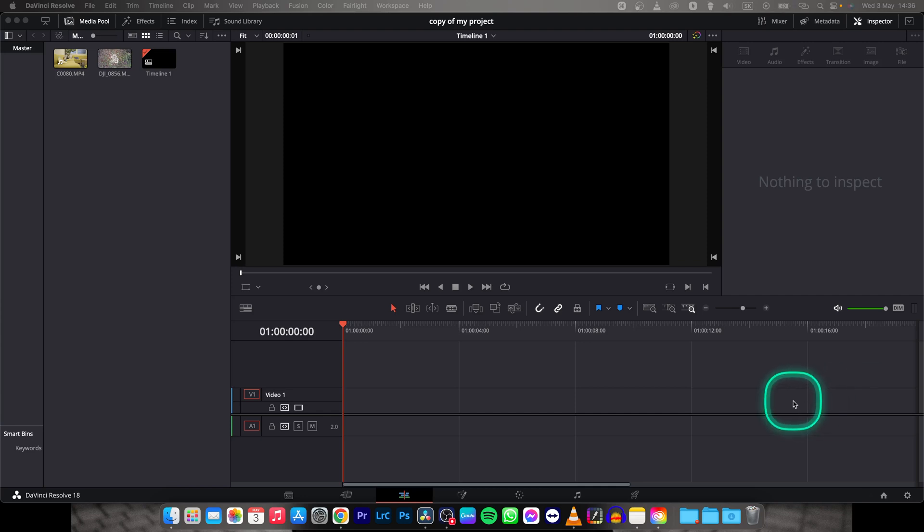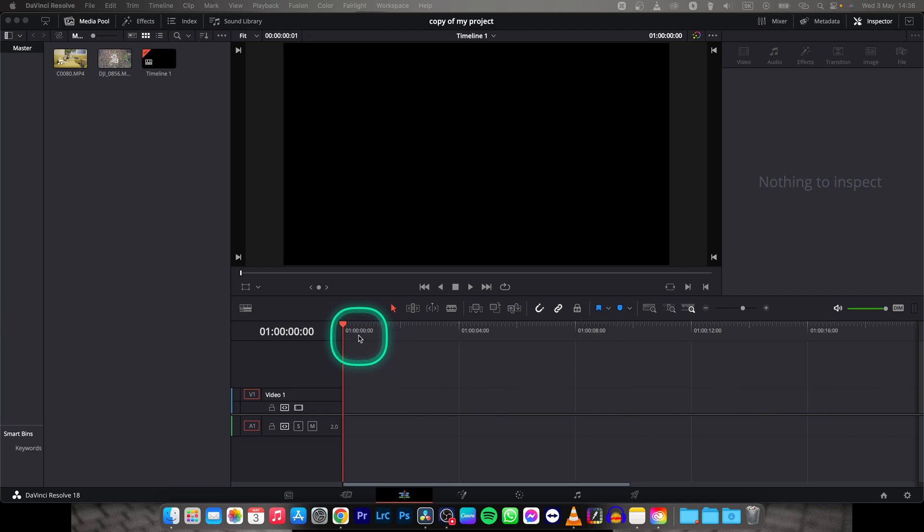Hey guys, my name is Elijah and in today's tutorial I will show you how to delete audio only in DaVinci Resolve 18.